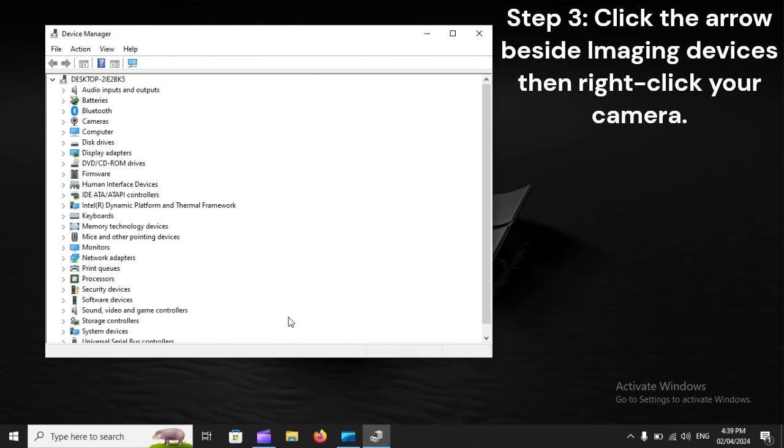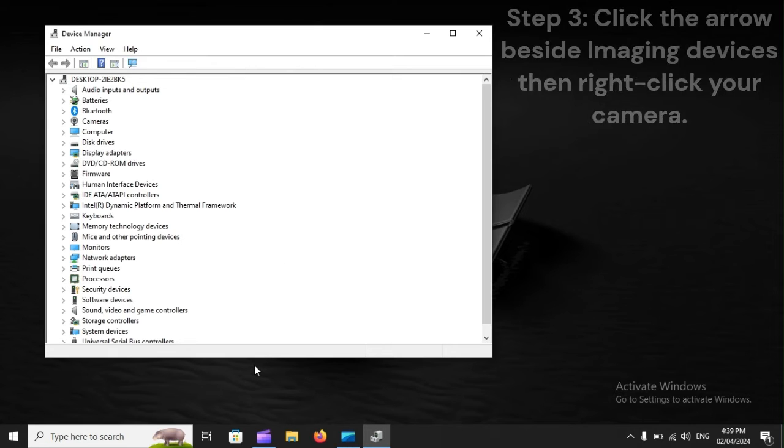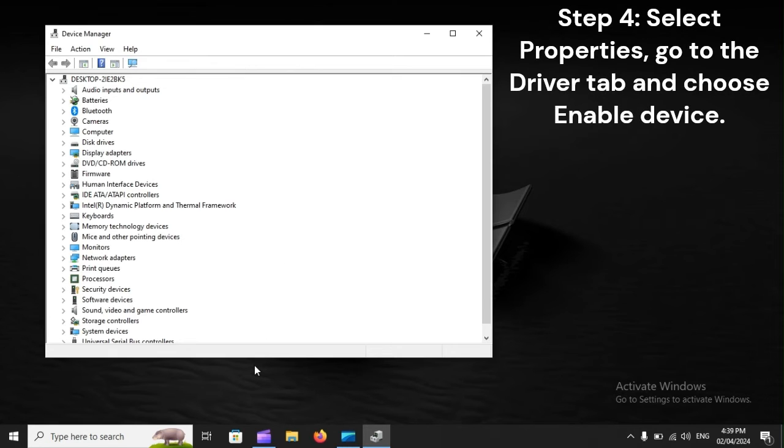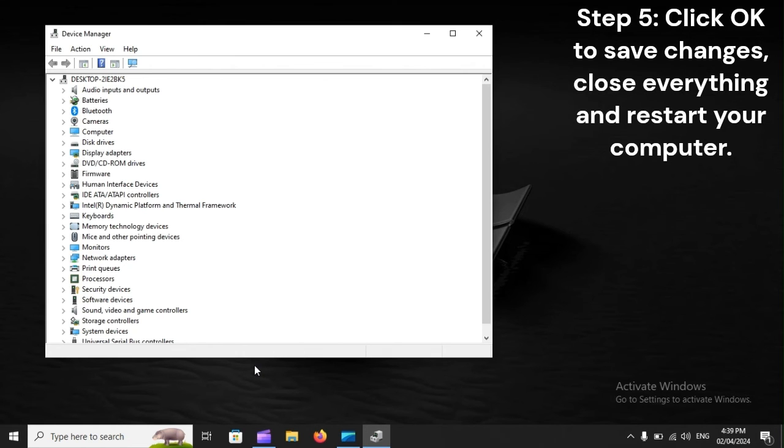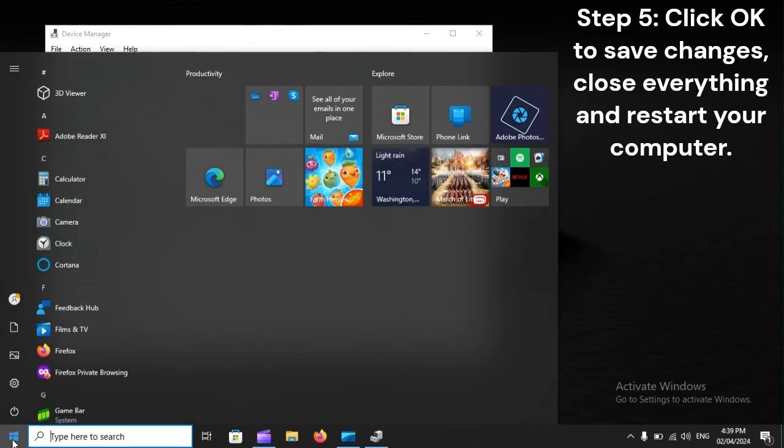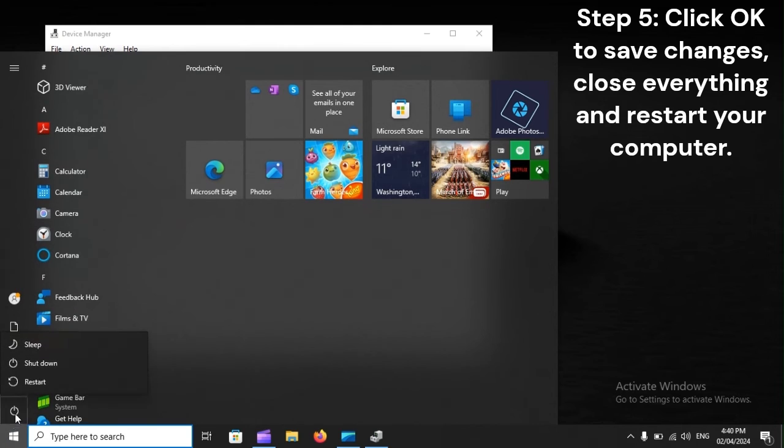Step 3: Click the arrow beside Imaging Devices, then right-click your camera. Step 4: Select Properties, go to the Driver tab, and choose Enable Device. Step 5: Click OK to save changes, close everything, and restart your computer.